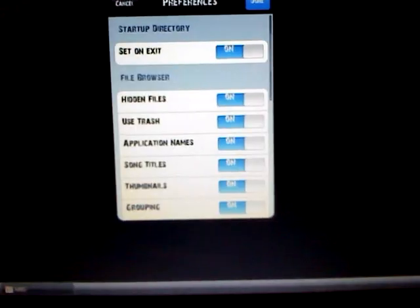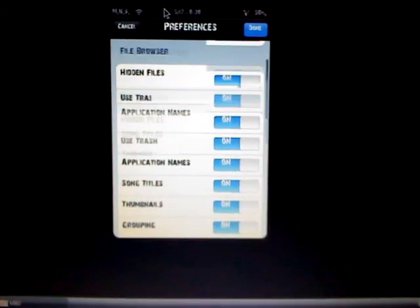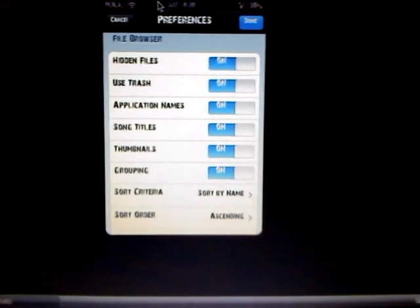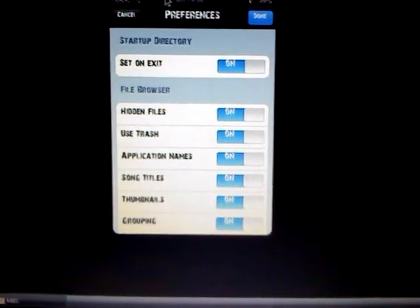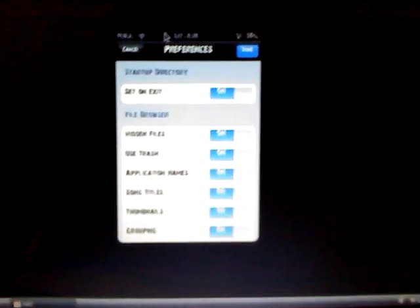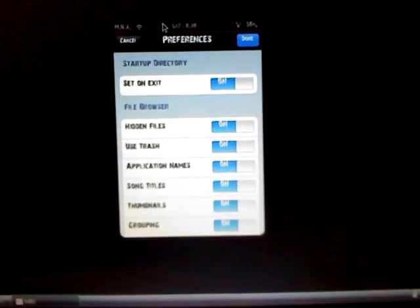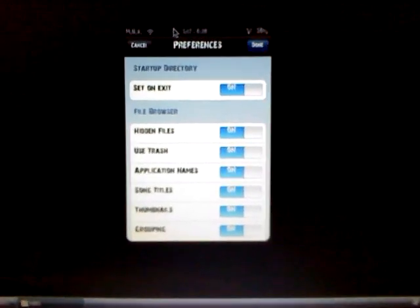Once you get into iFile, you're going to click on the little settings icon right there, click on that, and then turn all of these on — every single one, make sure all of them are on. It makes it easier to view stuff. Once you turn them on, click Done.